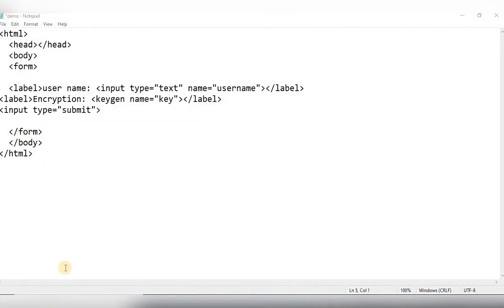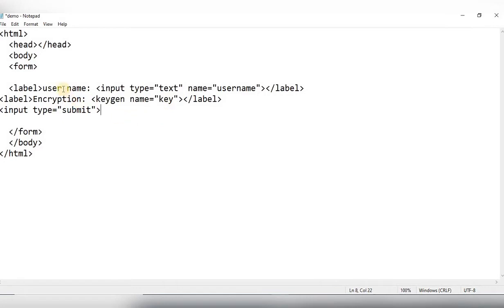The next element is keygen. It generates an encryption key for passing encrypted data to a server. You can use a keygen element to create a private key or a public key, and you can store a private key in the browser. You can also associate a keygen element with a username field.